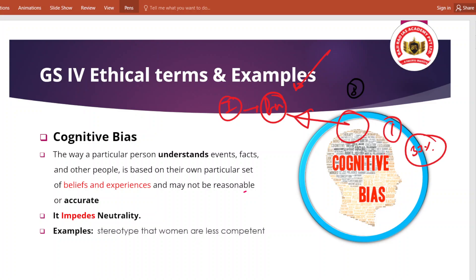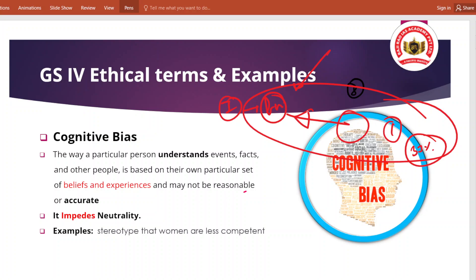जब तक यह cognitive biasness खत्म नहीं होगा, तो जो संविधान का core principle है - equality - वो कभी activate नहीं हो पाएगी, और महिलाओं को वो समान अधिकार नहीं मिल पाएगा। So that's the basic crux - it impedes neutrality. You can give examples in our comment section.